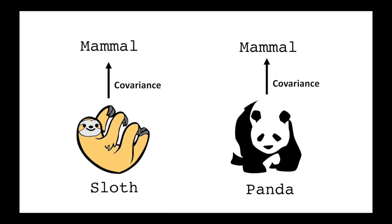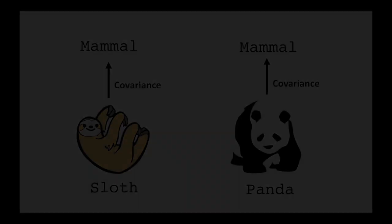Covariance only goes one way. We can say that a panda is a subtype of a mammal, but we can't say that a mammal is necessarily a sloth. The subtyping for the class is always preserved.